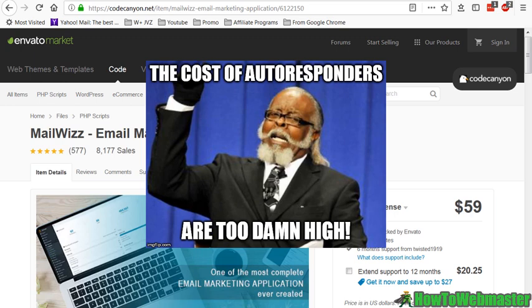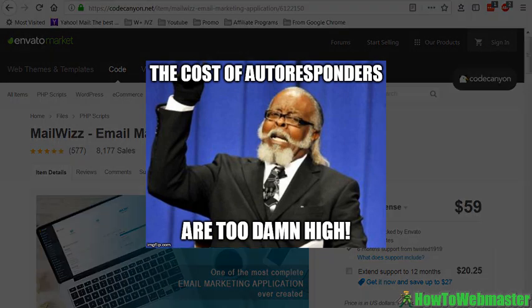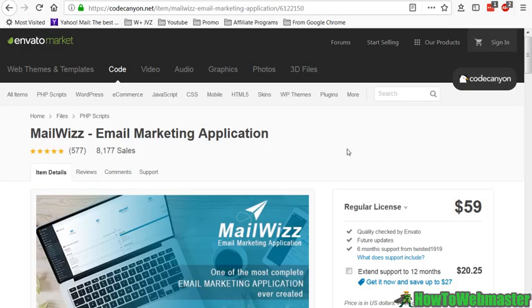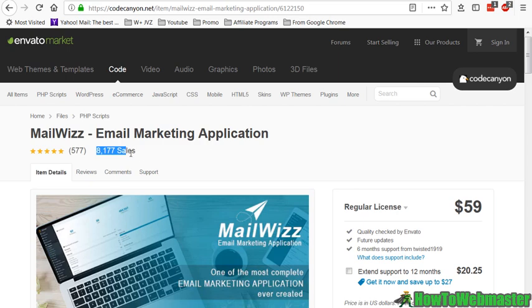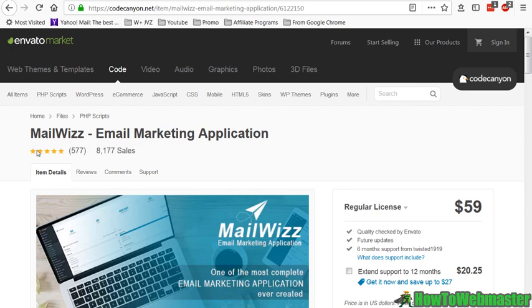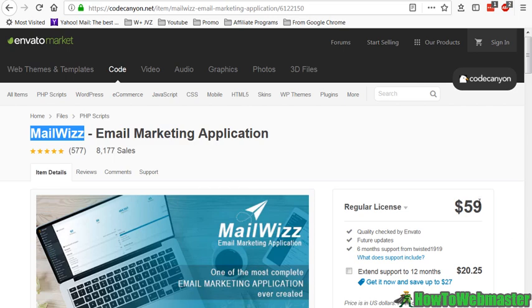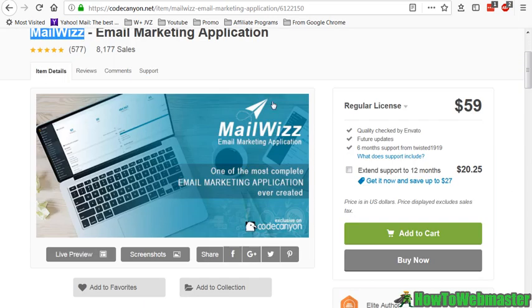You can save a lot of money. As you can see here, MailWizz has around 8,000 sales with 577 customers with a five-star rating. This is one of the best, if not the best, email marketing app on the market right now.